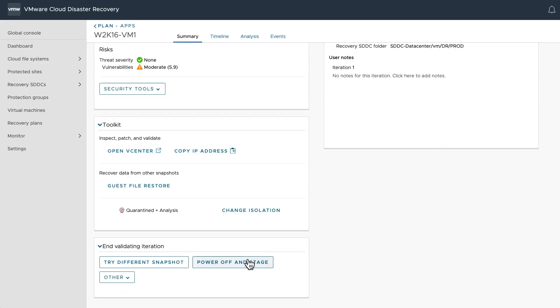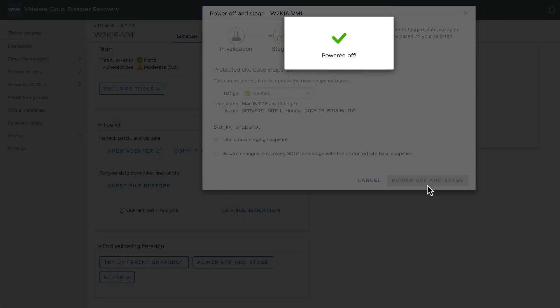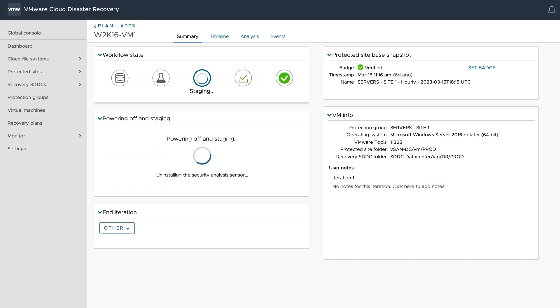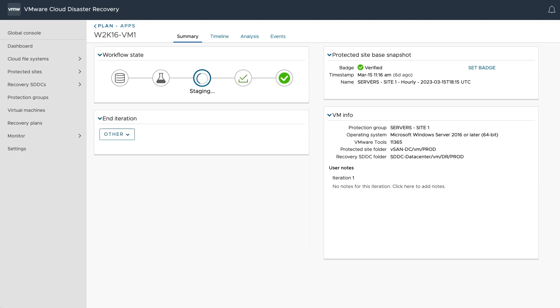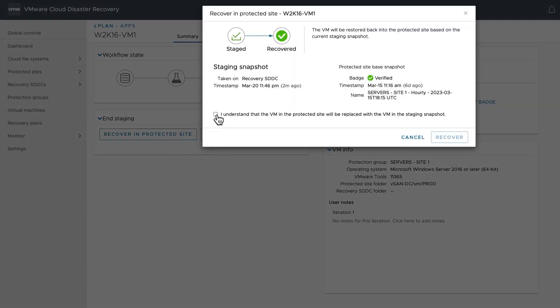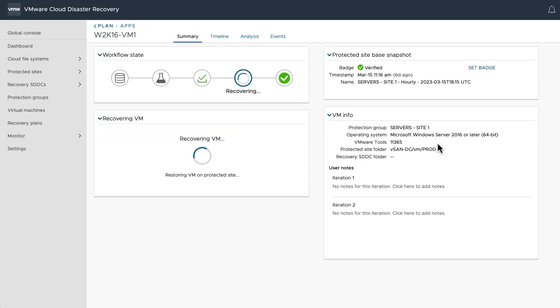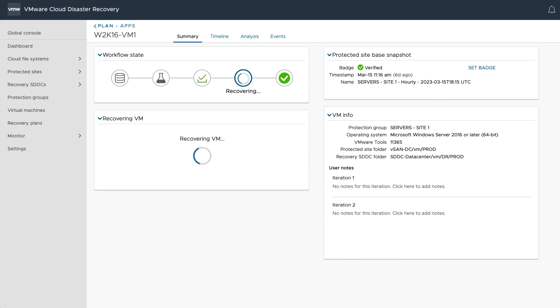And finally, restoring your workloads back to your production environment. The guided workflow experience in VMware Ransomware Recovery integrates identification, validation, and restore of recovery points back to the production site to simplify these recovery operations.